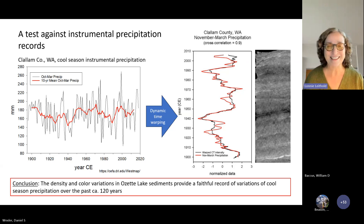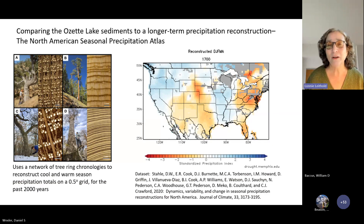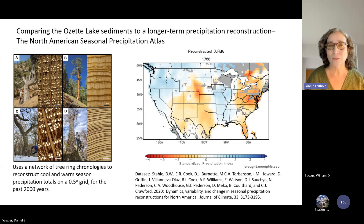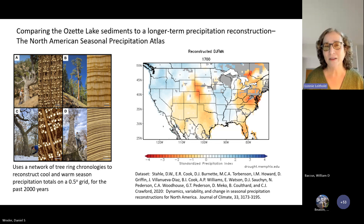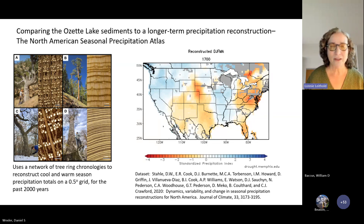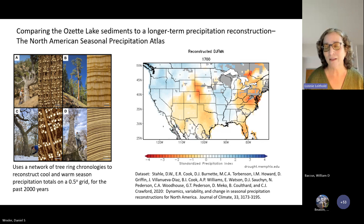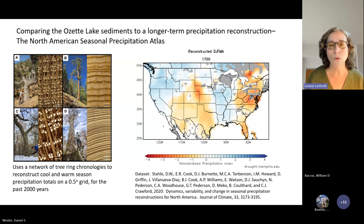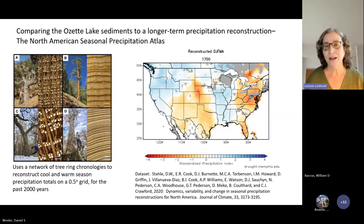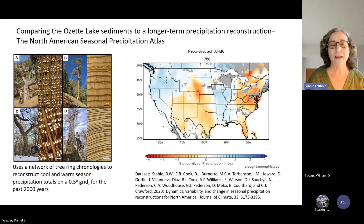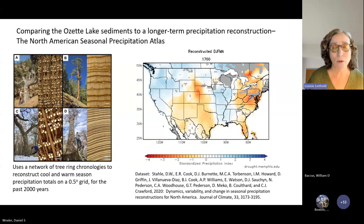The next step is to try to see if we can go back further. We compared the Ozette Lake density and color record to longer-term reconstructions of precipitation. I want to talk about this thing called the North American Seasonal Precipitation Atlas, which is essentially a reconstruction of precipitation in cool and warm seasons across all of North America, based on tree rings that are sensitive to cool or warm season precipitation. You can see an example here for 1700, where there is evidence that it was a rather wet time in the Pacific Northwest — 1700 again being when the last big earthquake occurred.